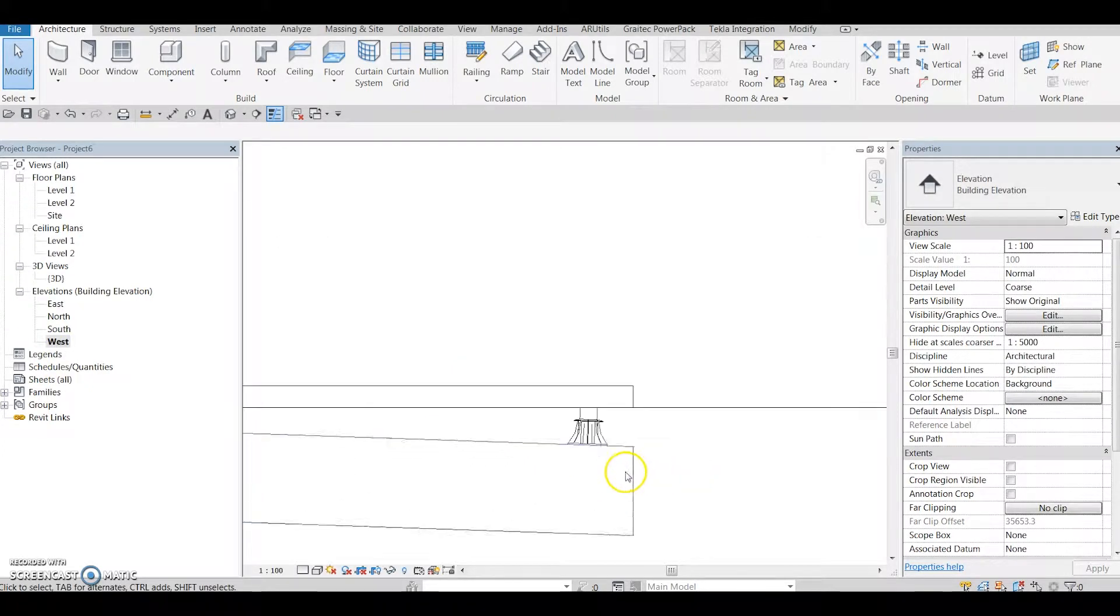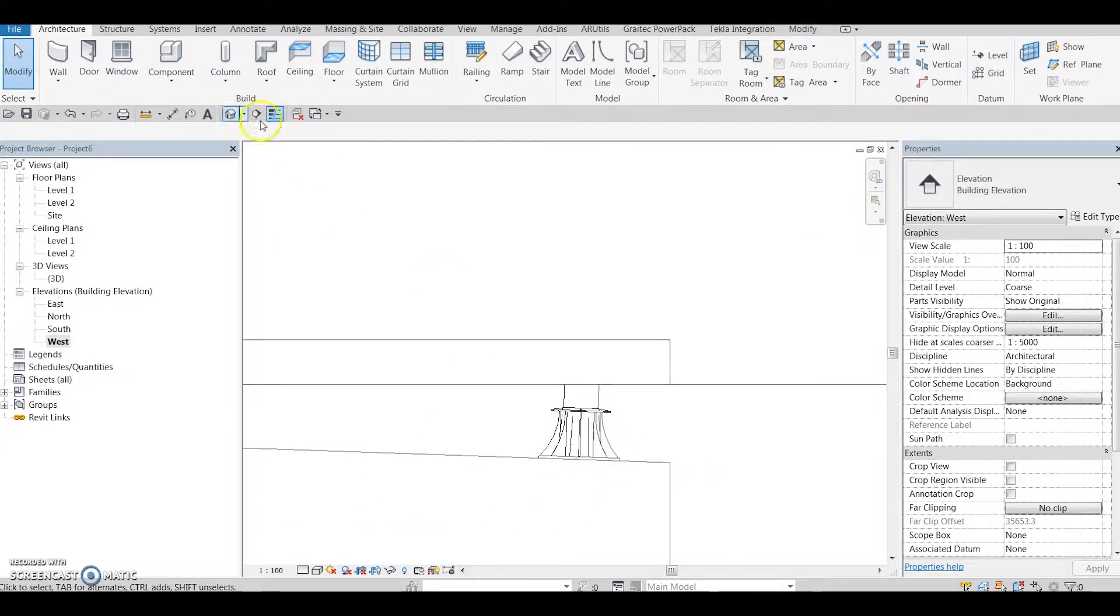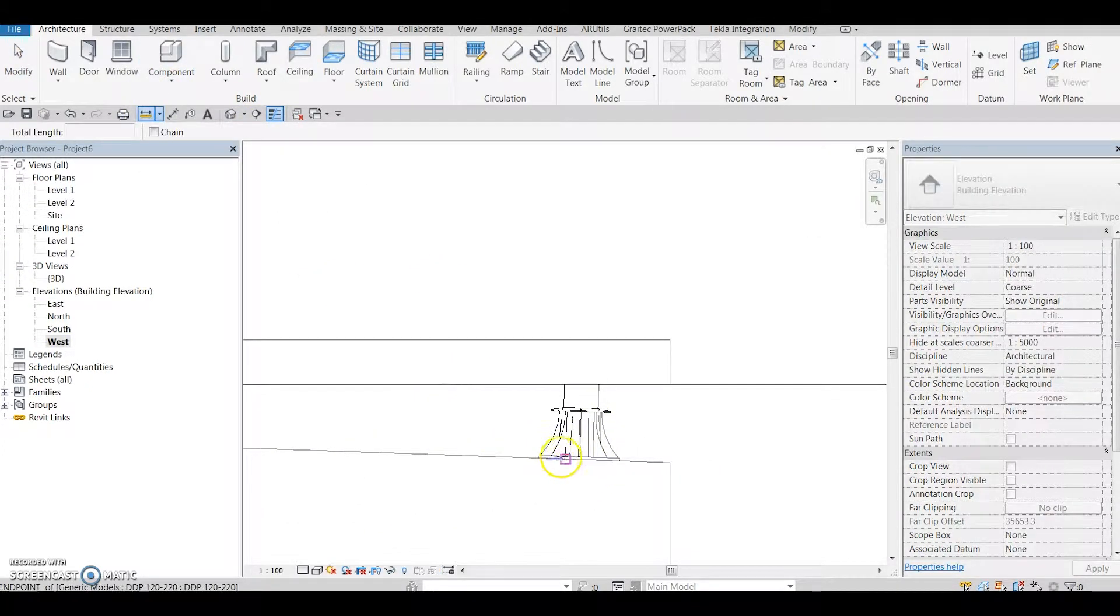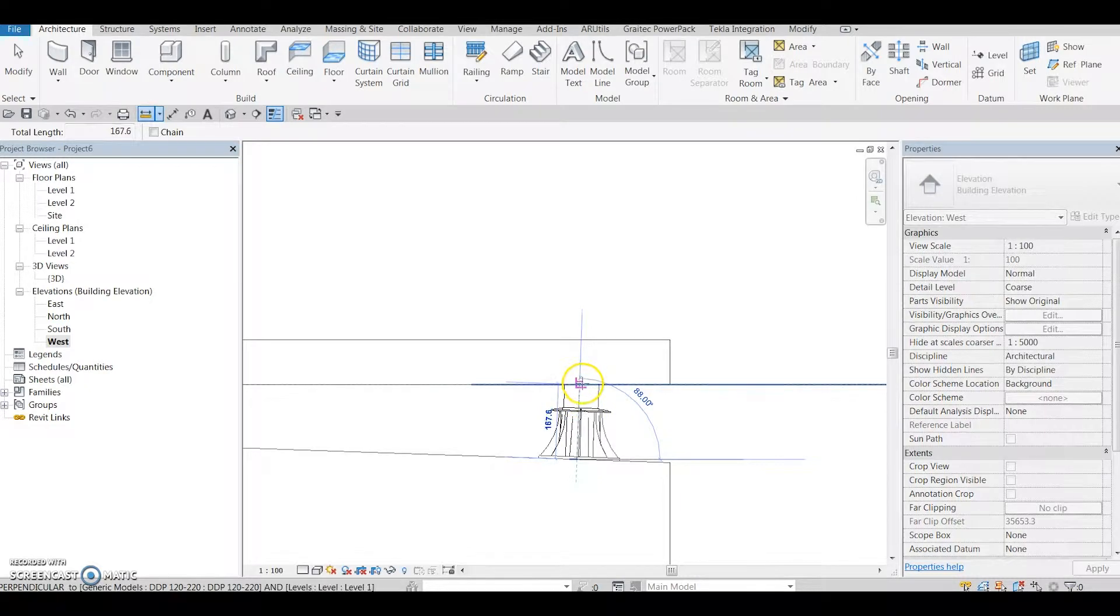In a section or elevation view, measure what is exact height between slab and terrace floor. Input this number into component height properties.